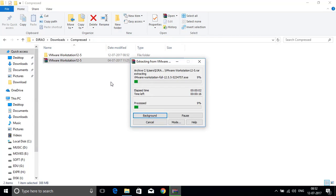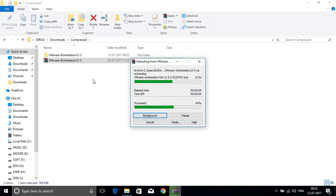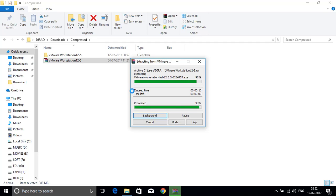Select extract to VMware Workstation 12.5. It will extract the executable file and serial keys to your system. Now the extraction is almost done.